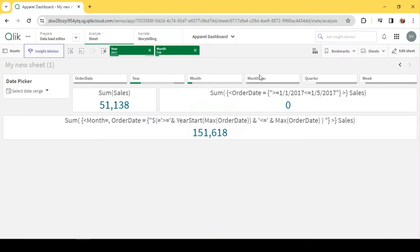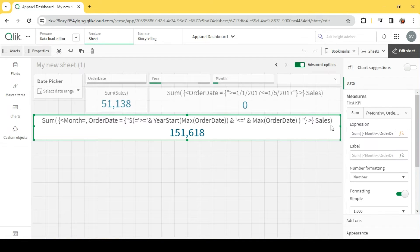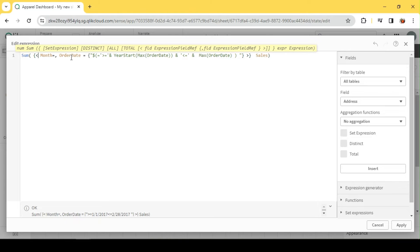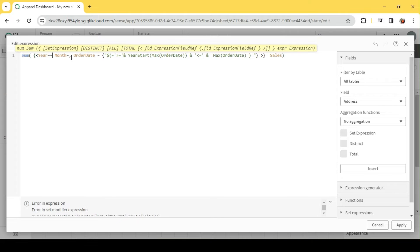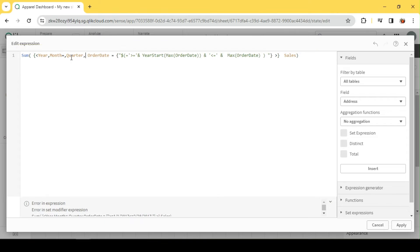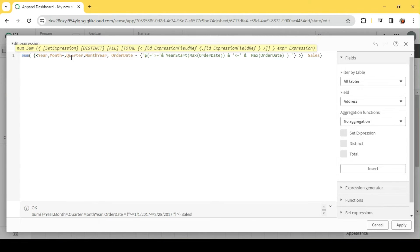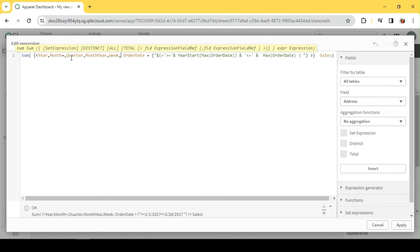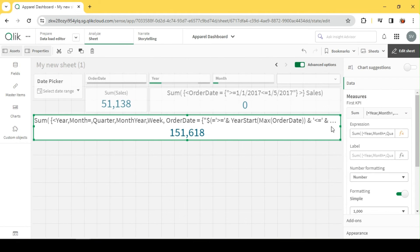Whenever we implement YTD or MTD, we are going to exclude all the other calendar fields so that the formula is immune to those selections. When I select February, the regular measure shows only February, whereas the YTD shows the sum of both January and February till date. To ignore a field, I can say year equals blank, or simply year comma — both are the same. So I ignore: year, month, quarter, month-year, week — basically all date-related fields.